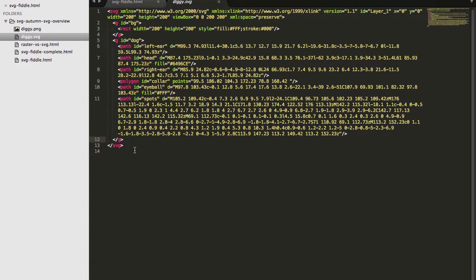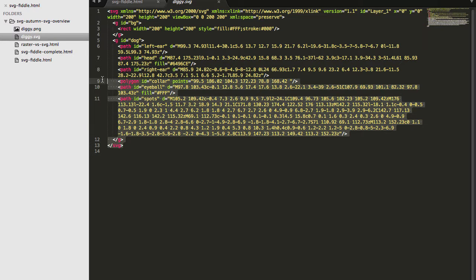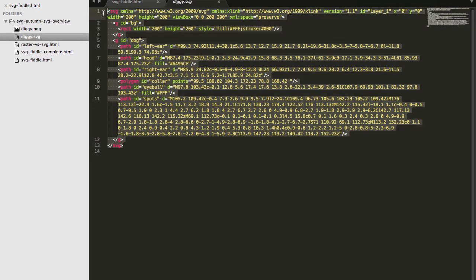Now, here's what I can do with this. Since this is just regular old XML, I can open up any SVG file and copy the code. Hit copy.